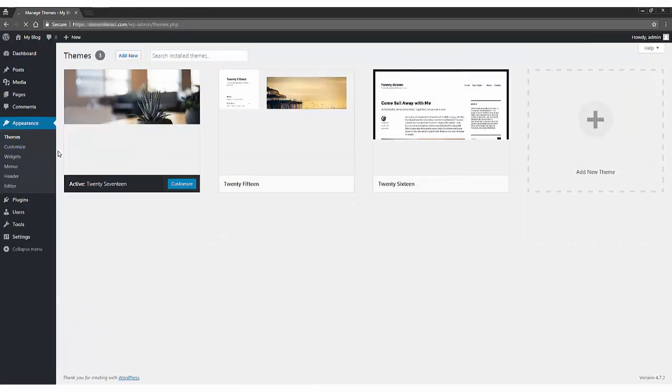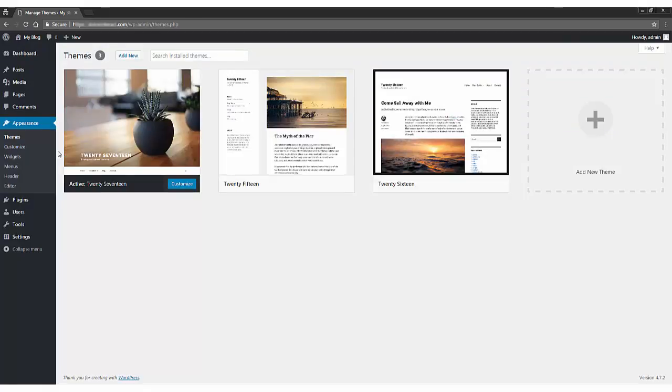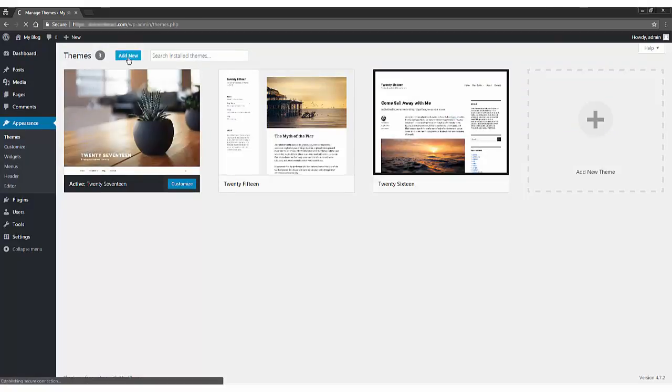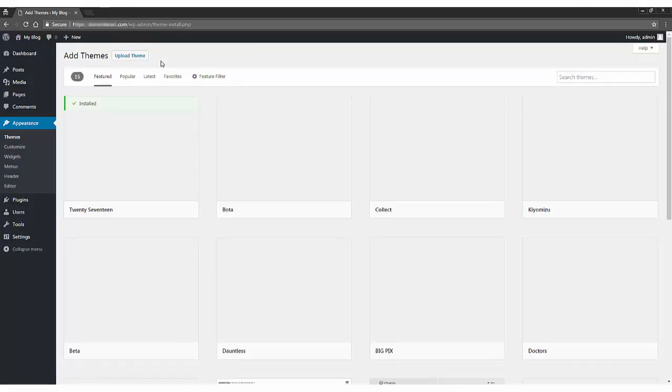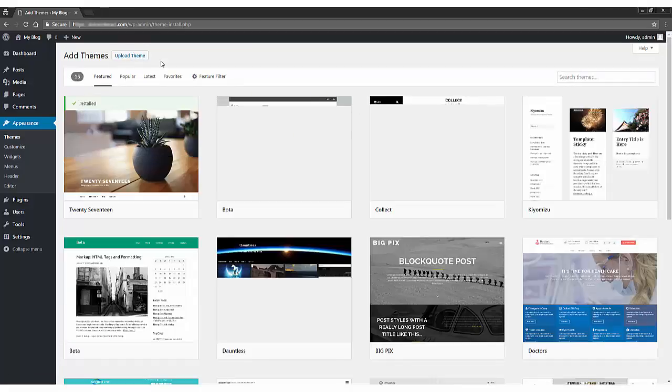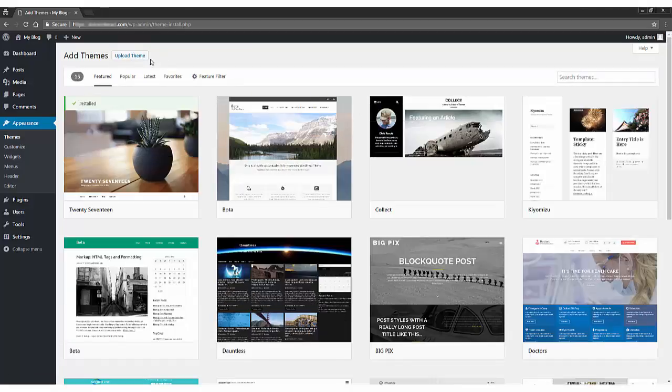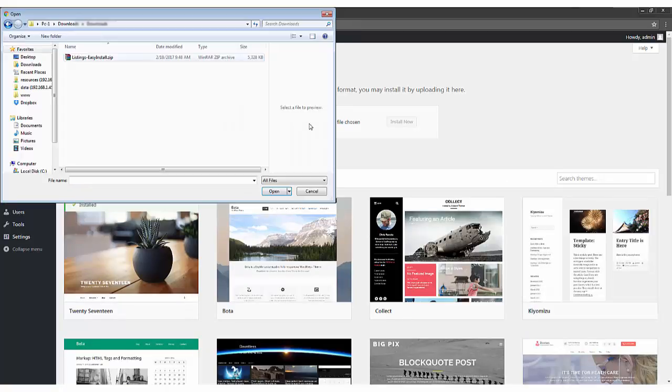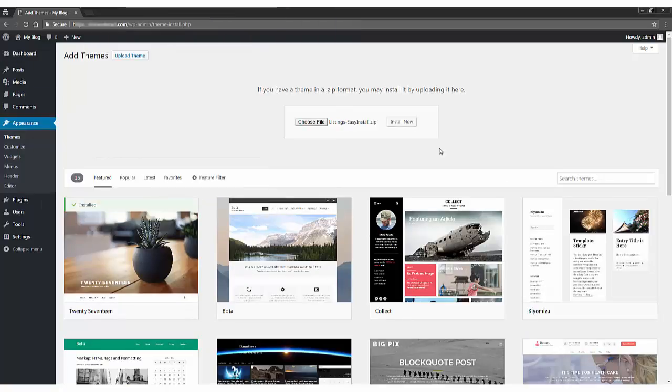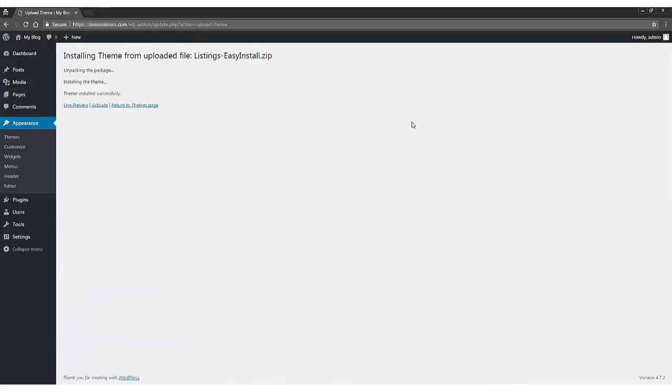To add directory theme you have purchased, click on add new button at the top left. Now, click on upload theme button. Choose the zip file of the theme we have downloaded earlier and click on install now button. Once you click on the install now button, the zip will begin to upload and the installation will take place. Once it is done, click activate button to activate the theme.